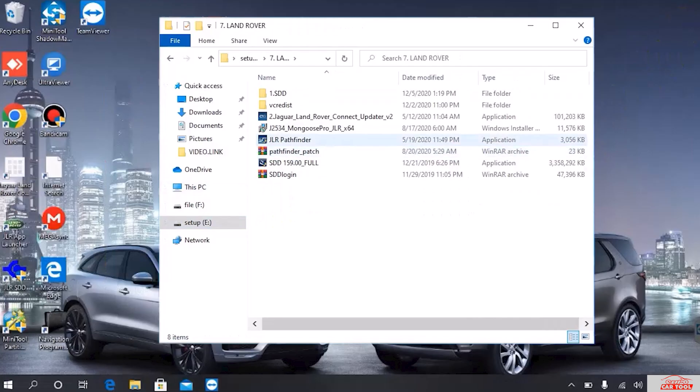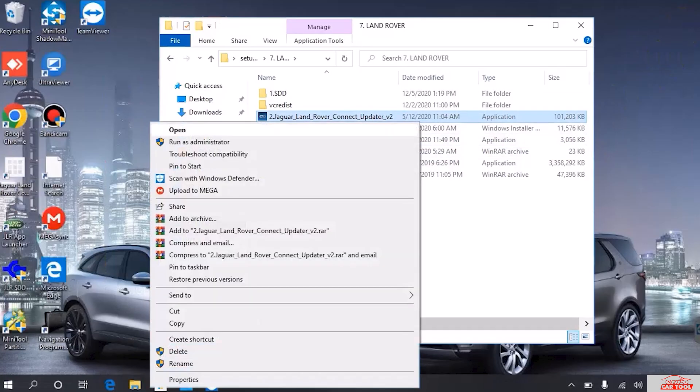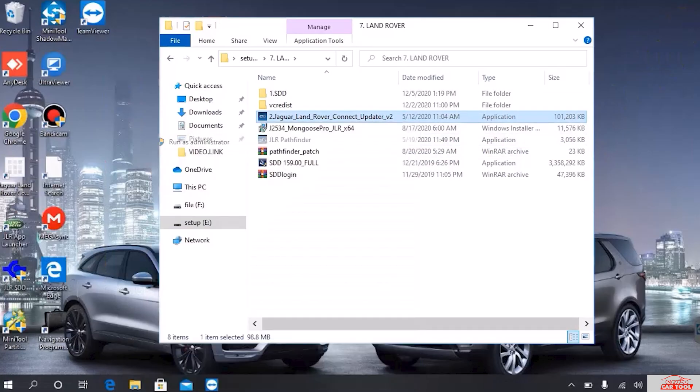Next, download the software installation file using the Megalink, which I will give below the description of the video. Then find the location where the installation file is stored and run as administrator.